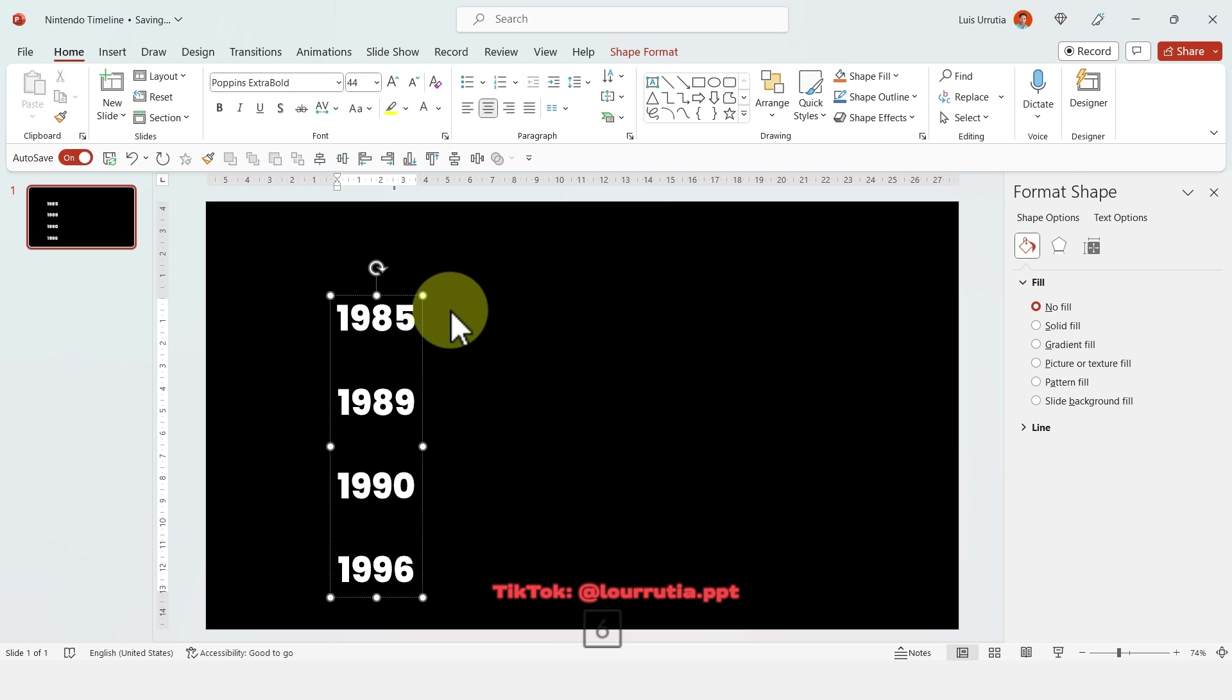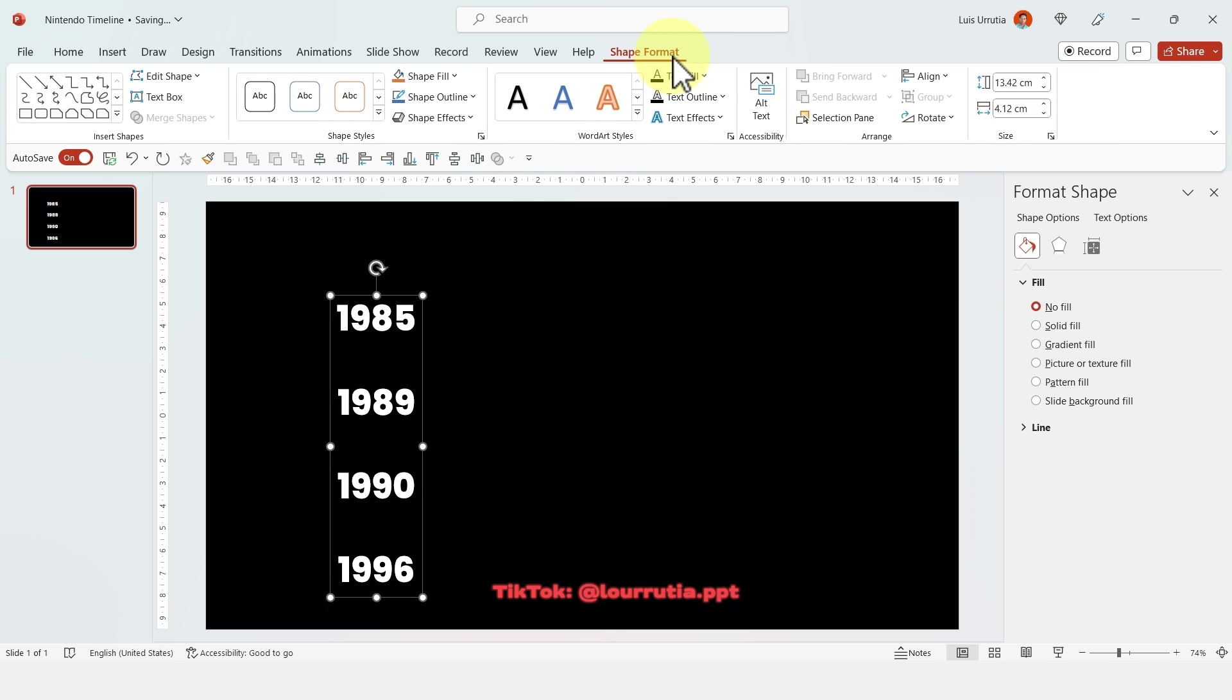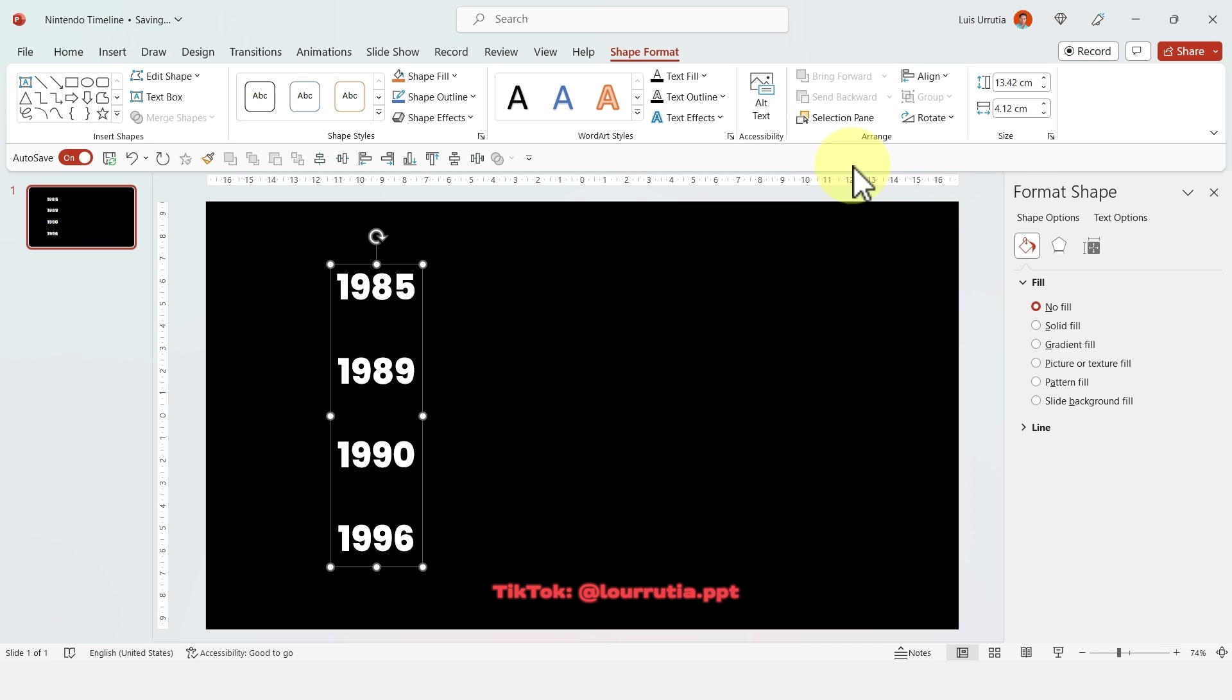Once I have them I'm gonna go to shape format, click on align and align to middle so everything is perfectly centered.